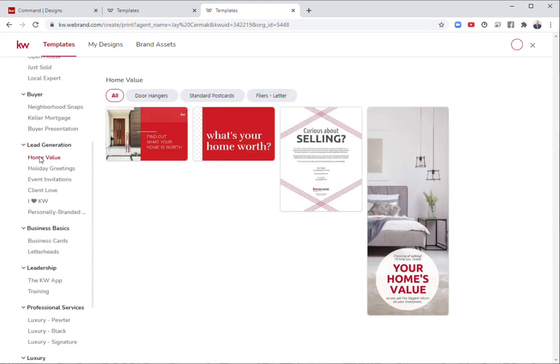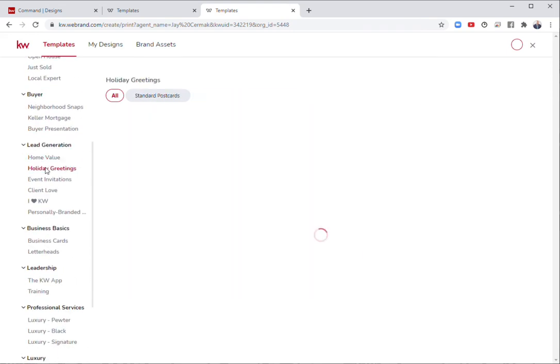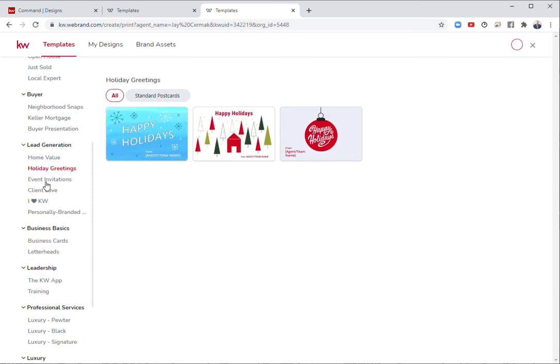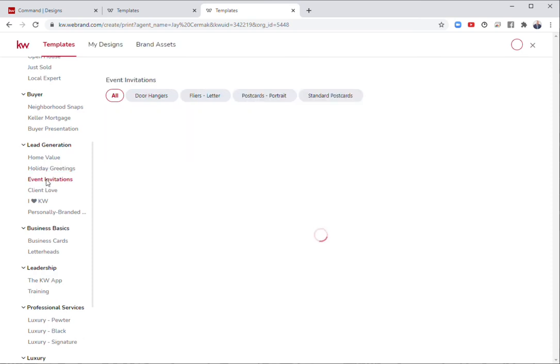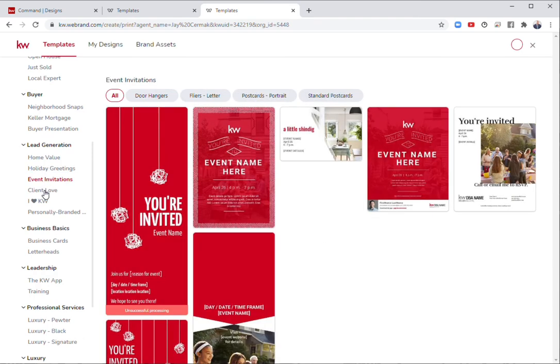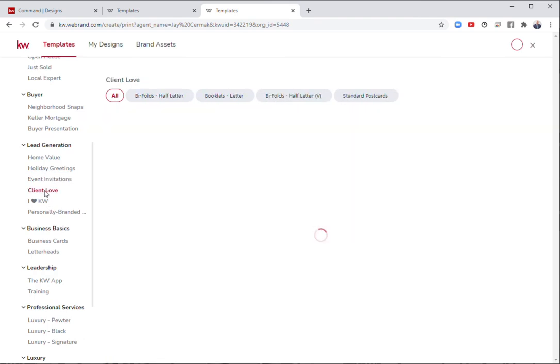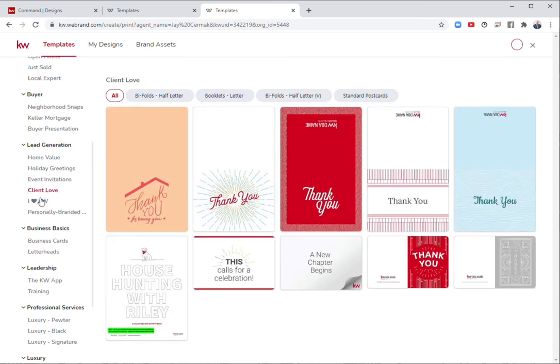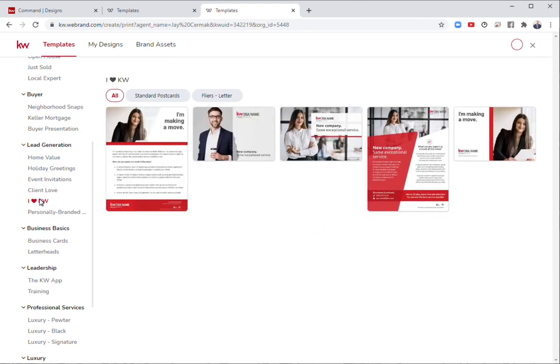Lead generation, we've got stuff around home value, holiday greetings that are printable, event invitations, client love, like thank you cards. I love KW. These are great for new agents, welcoming someone to the company. I love how the flyers look like magazine spreads.